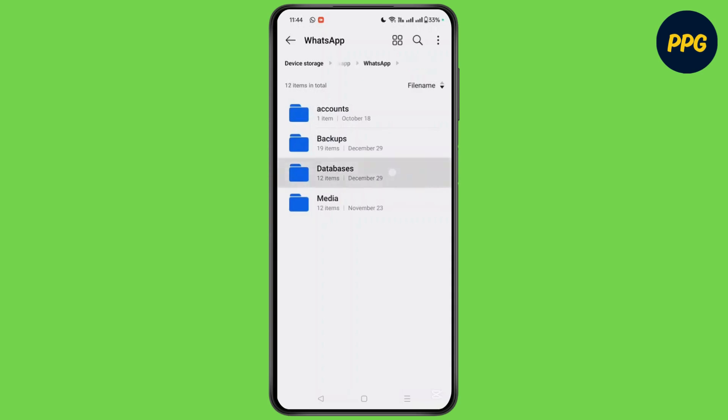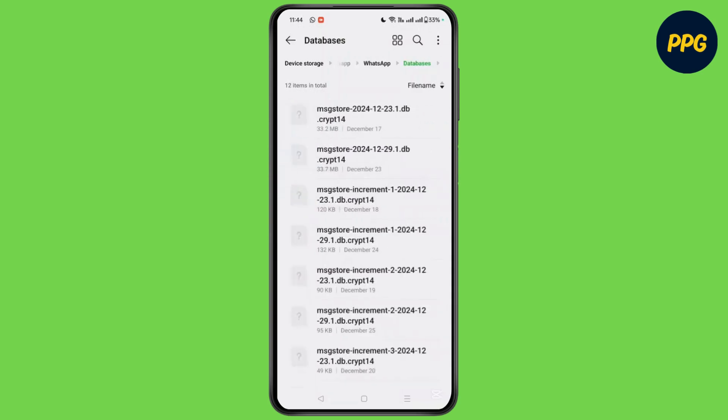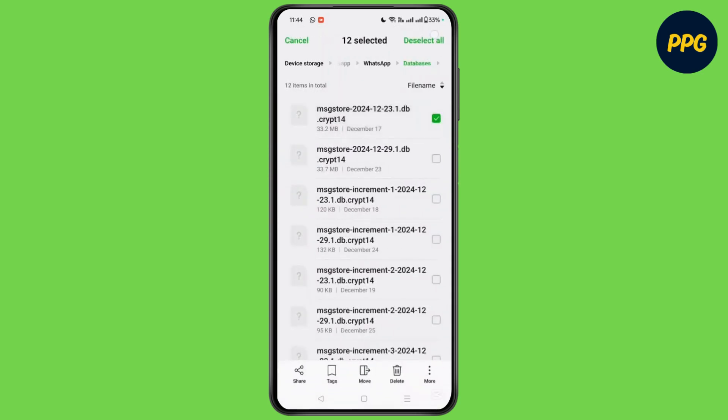Again, go to whatsapp and choose the option of database. Choose all the files here. Go to move here.